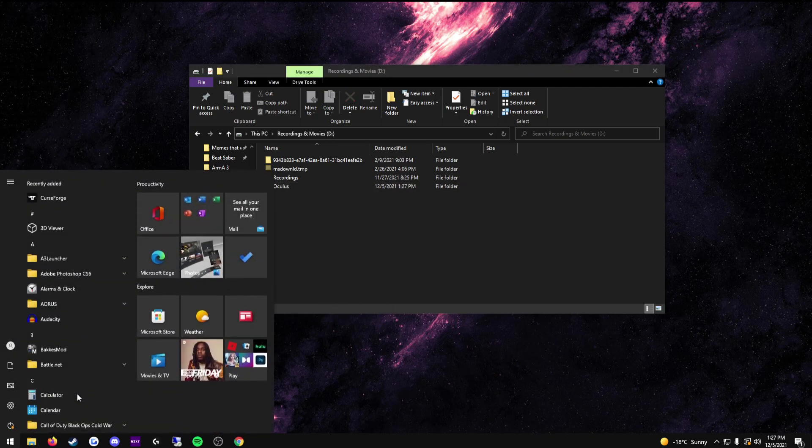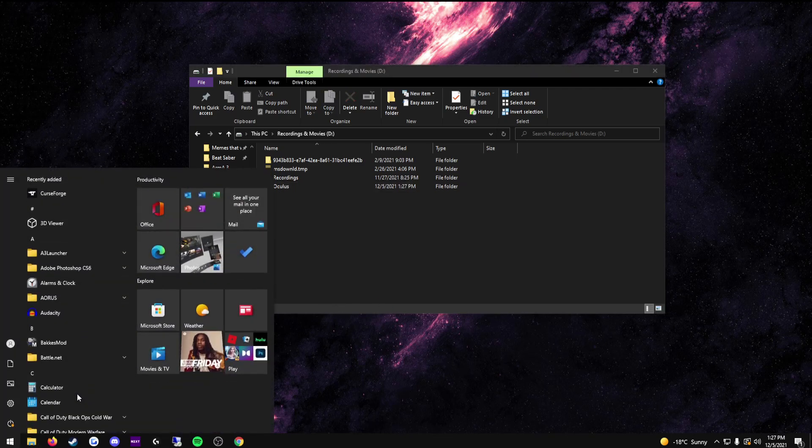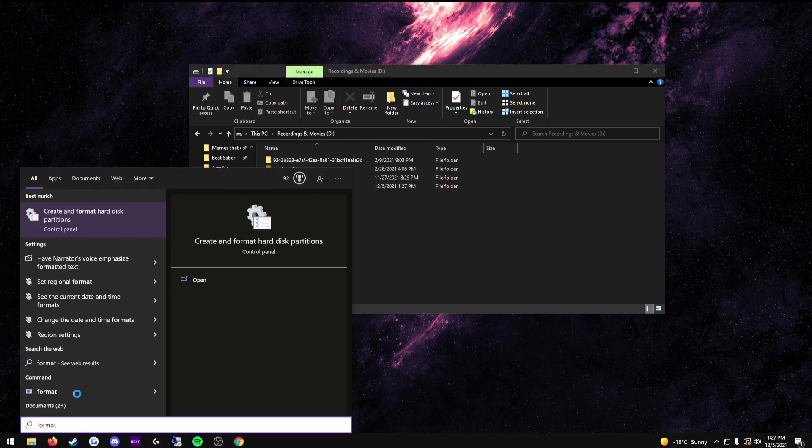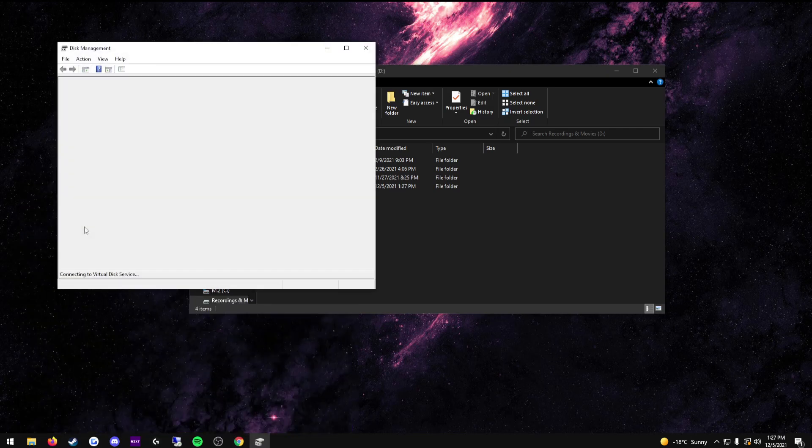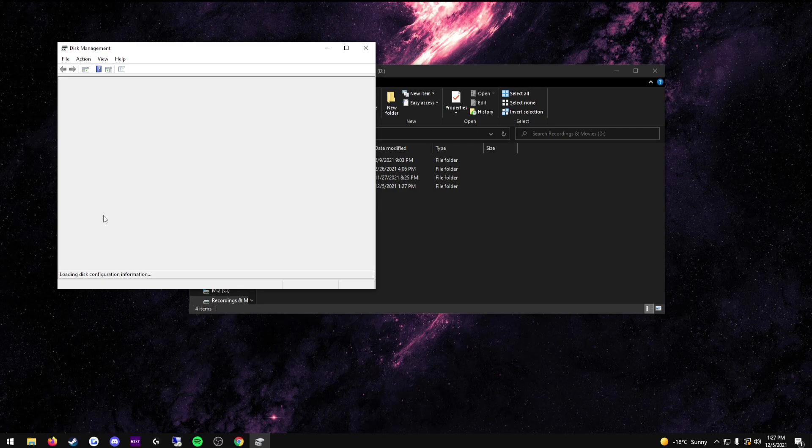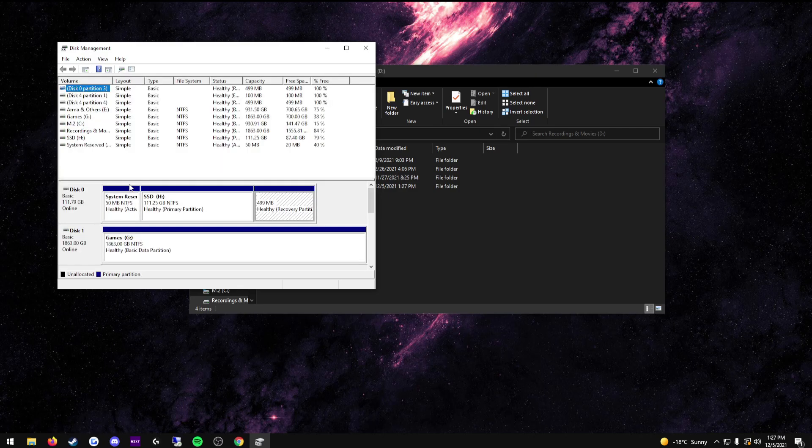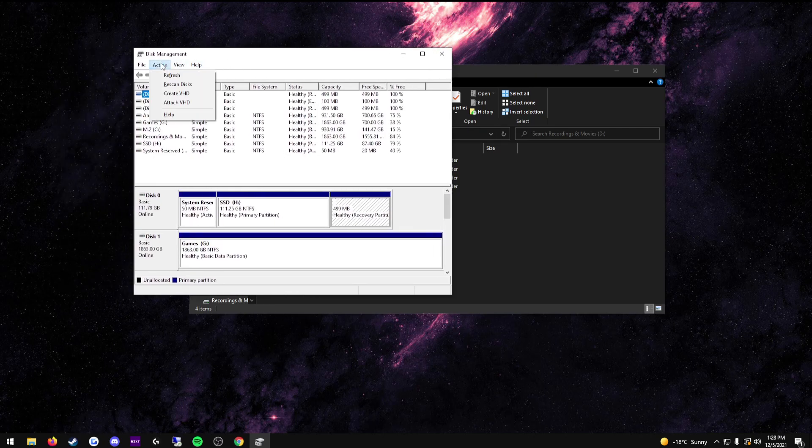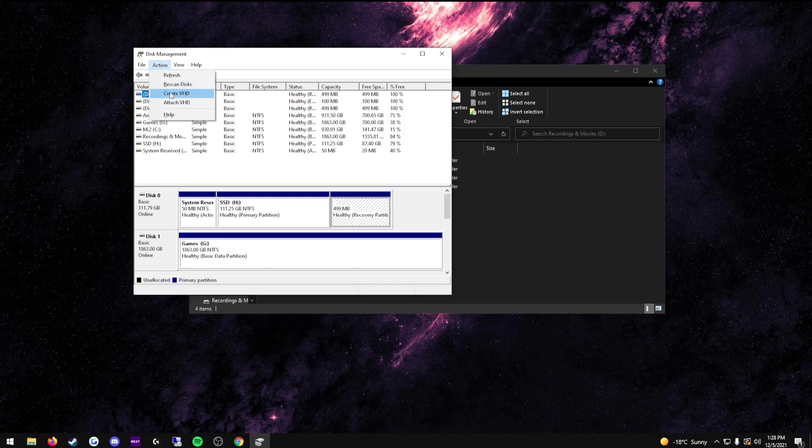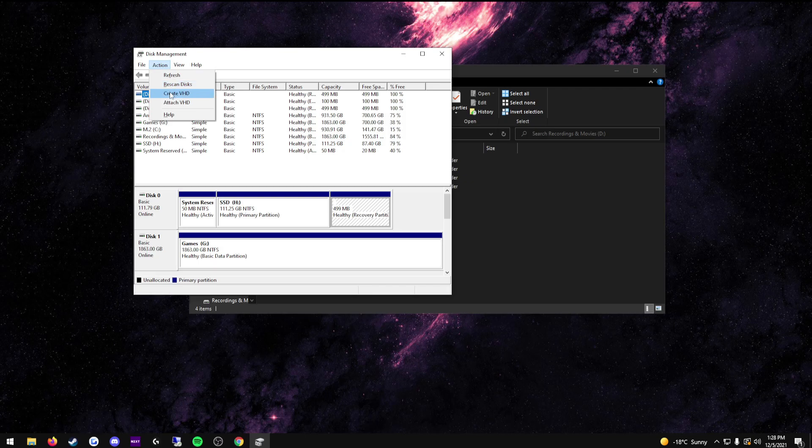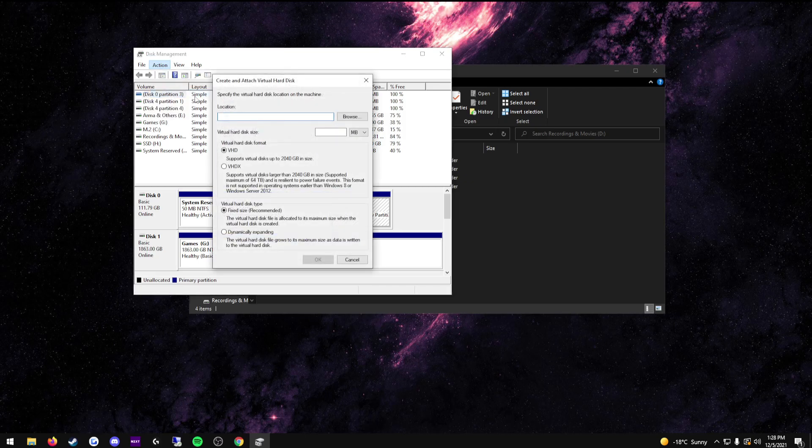Now, press your Windows key. Type in format. You will see here, create and format hard disk partitions. Press enter. Wait for it to load. When you get to this part, go to action. Create VHD, which is a virtual hard drive. Press browse.